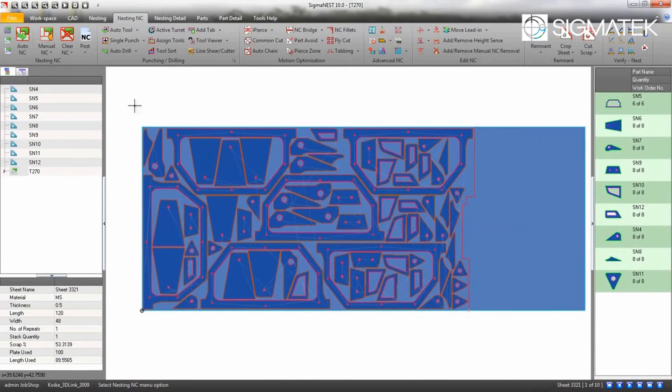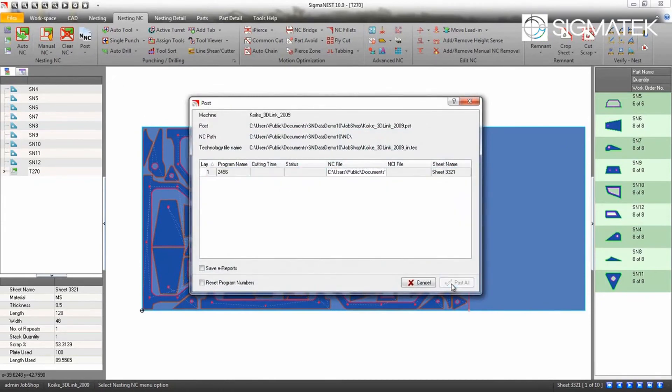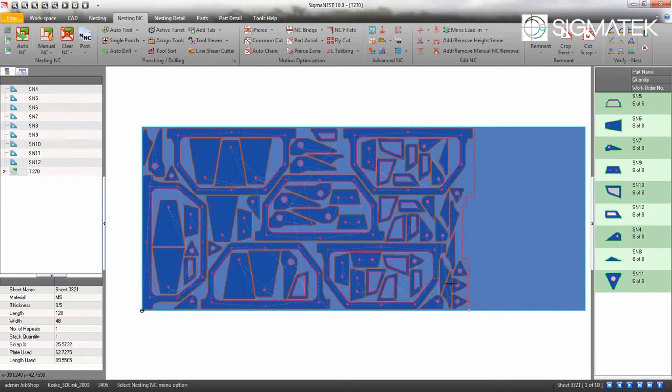Post the NC. Step 4: Once posted, go to the Nesting Details tab to print off a report.